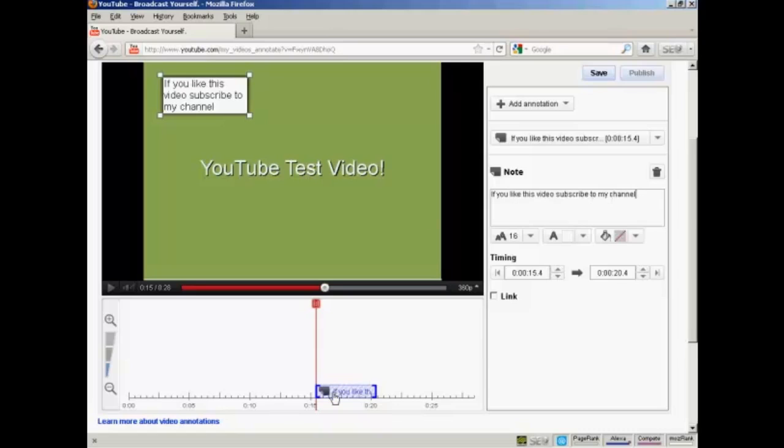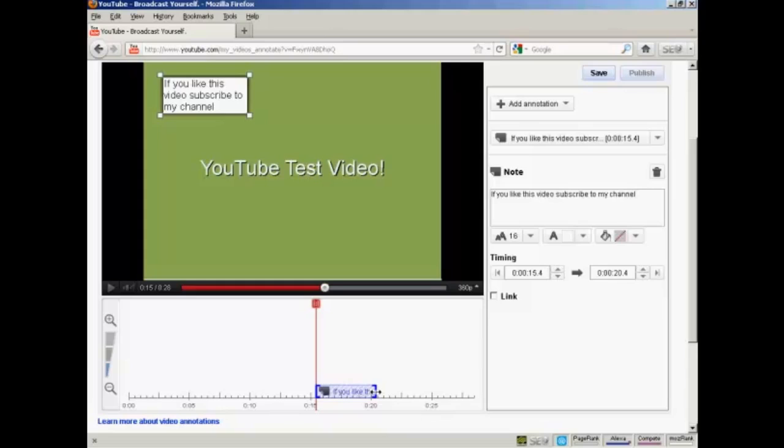And you'll see down here, next to the red marker in the timeline, you've now got a box which shows where this annotation is going to appear and disappear. And you can make it longer by simply holding the mouse and holding on the button and then just dragging it along.